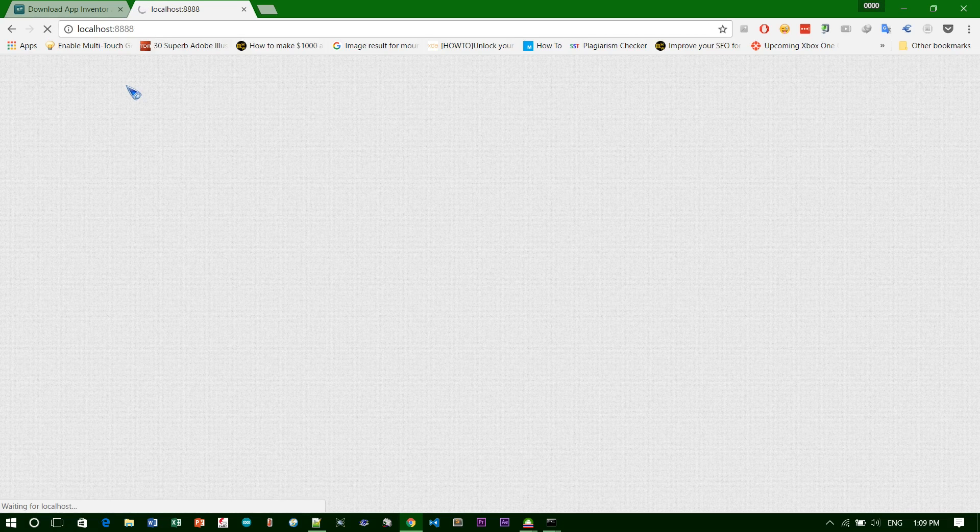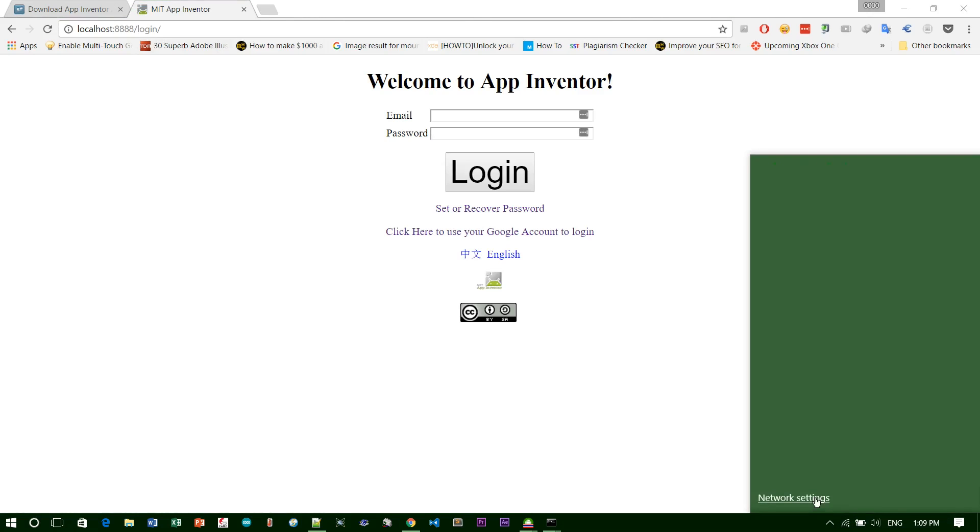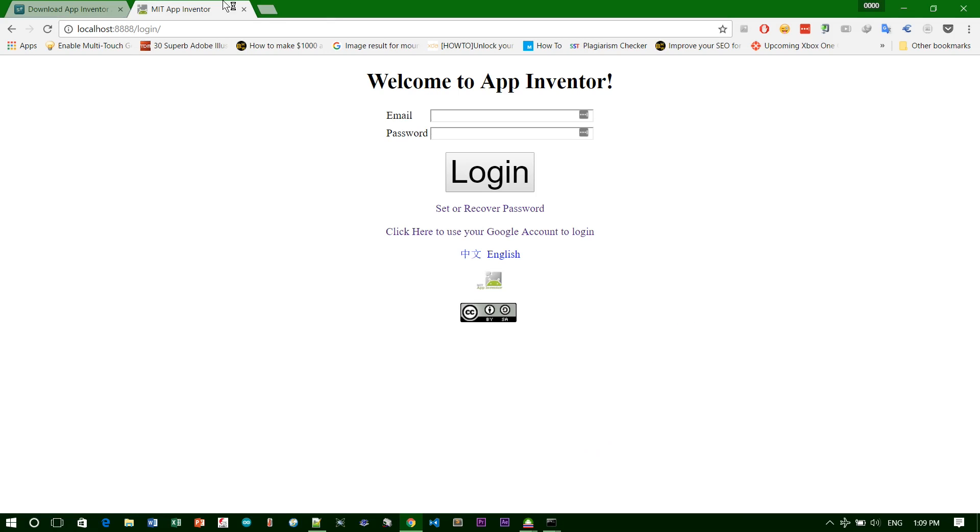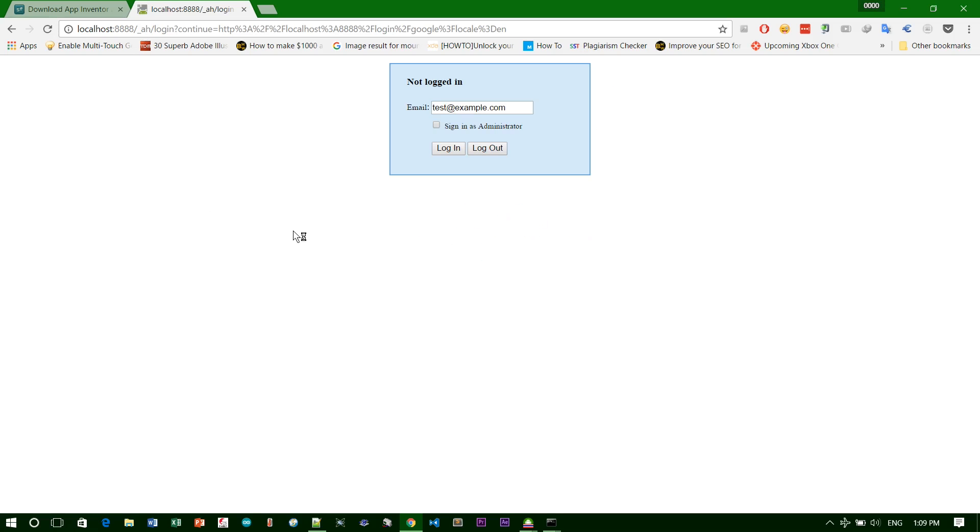For me I'm using Chrome. Now I can disable my internet connection. Now I don't have internet connection. Here it asks for an email address and password, but you don't have to fill it. Just click here to use your Google account login.